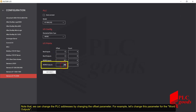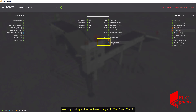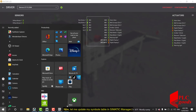Note that we can change the PLC addresses by changing the offset parameters. For example, let's change this parameter for the word outputs. My analog addresses have now changed to QW10 and QW12. Remember, each word address includes two bytes — in other words, 16 bits.